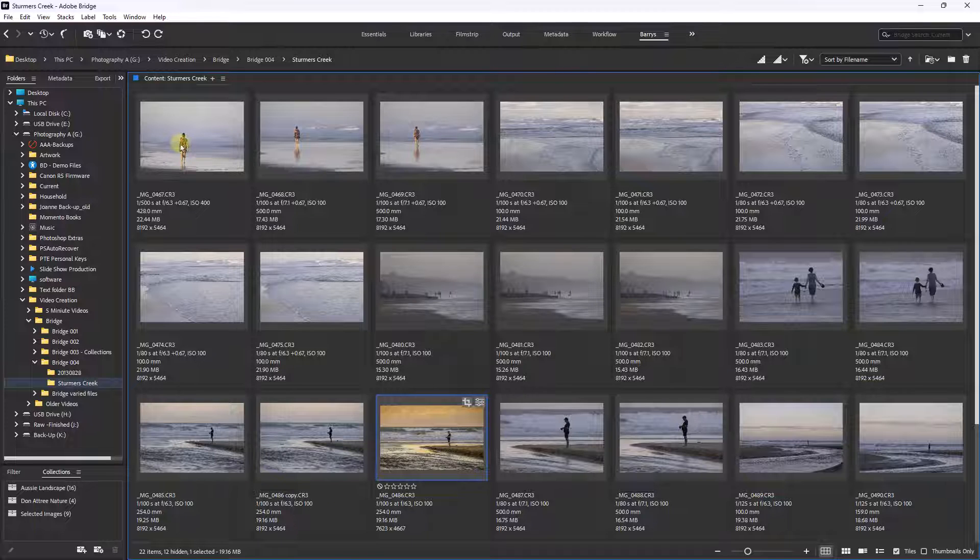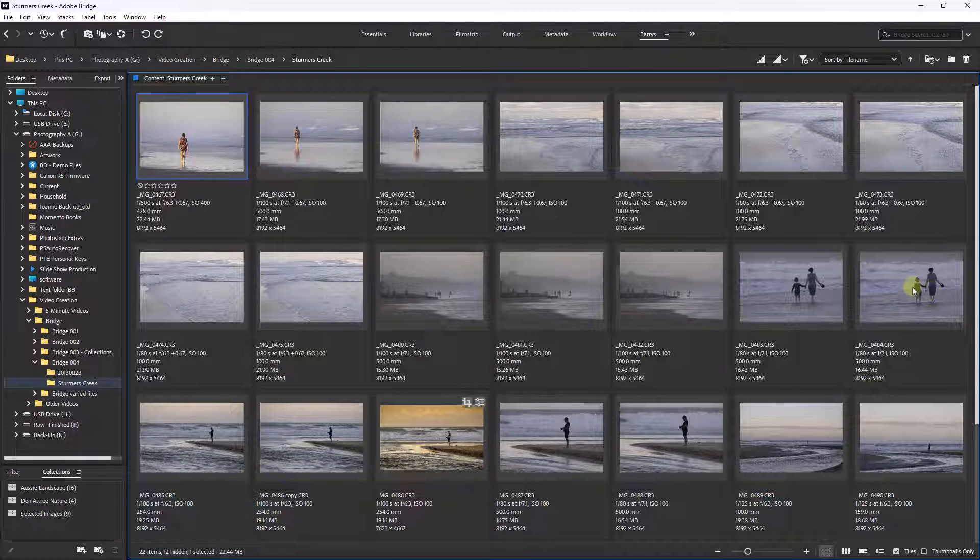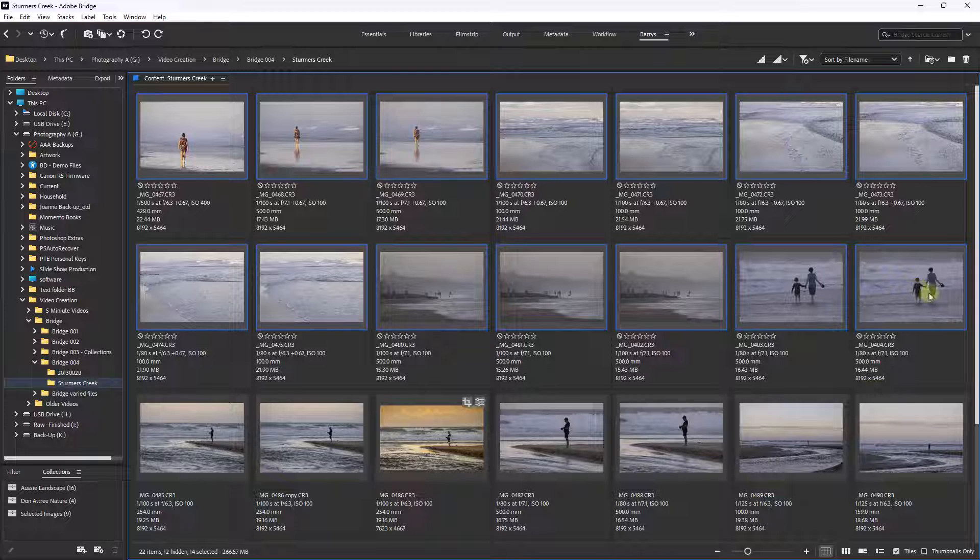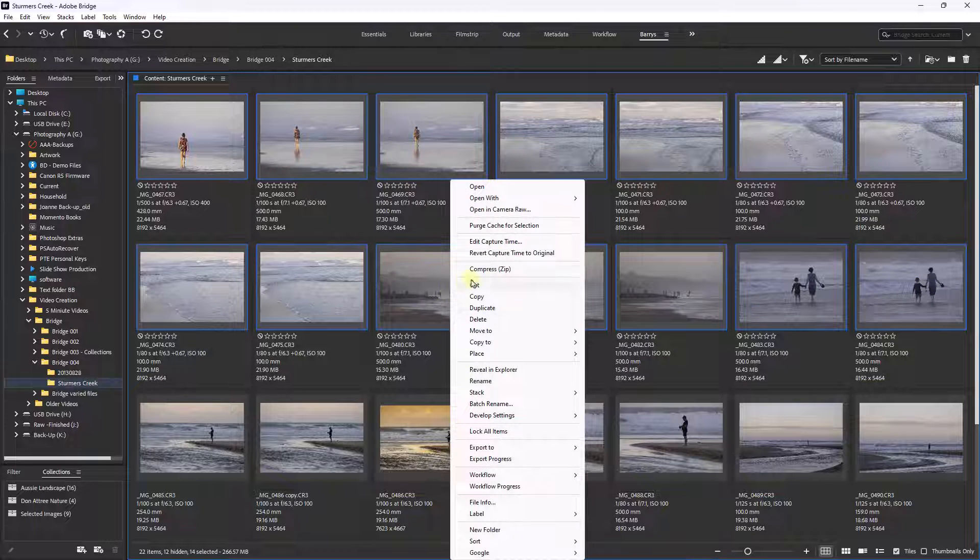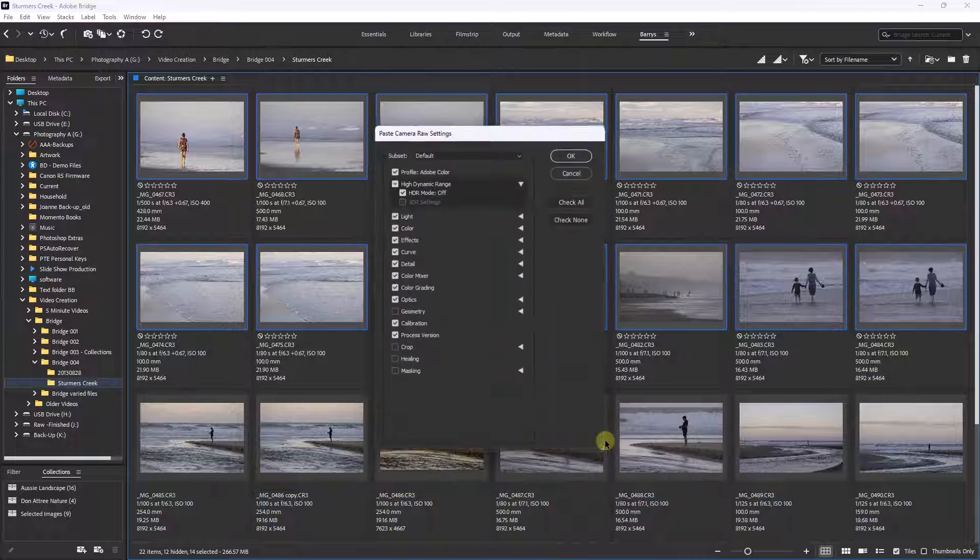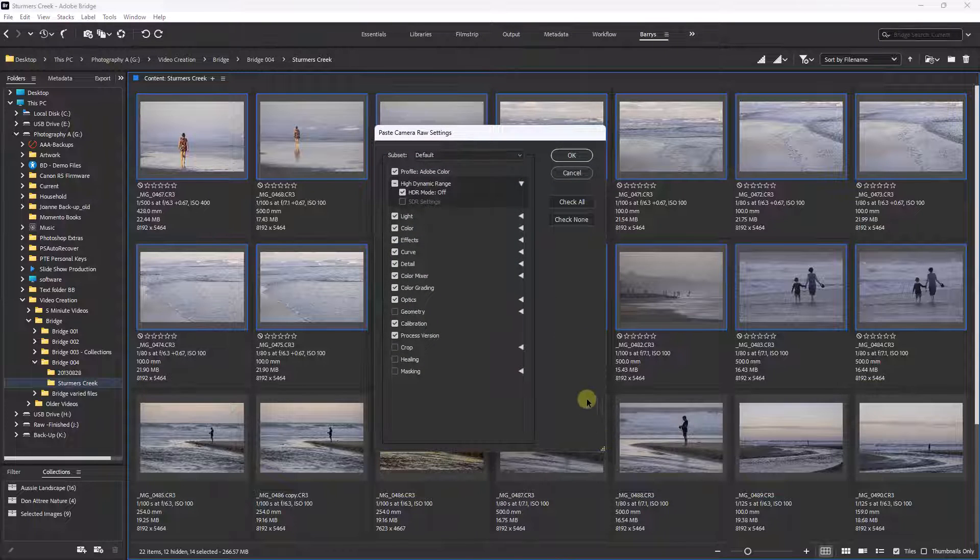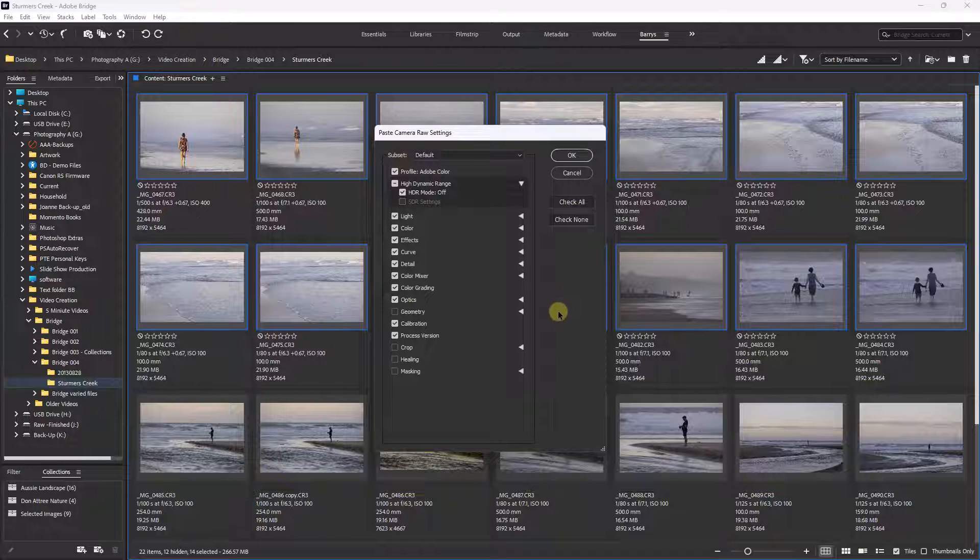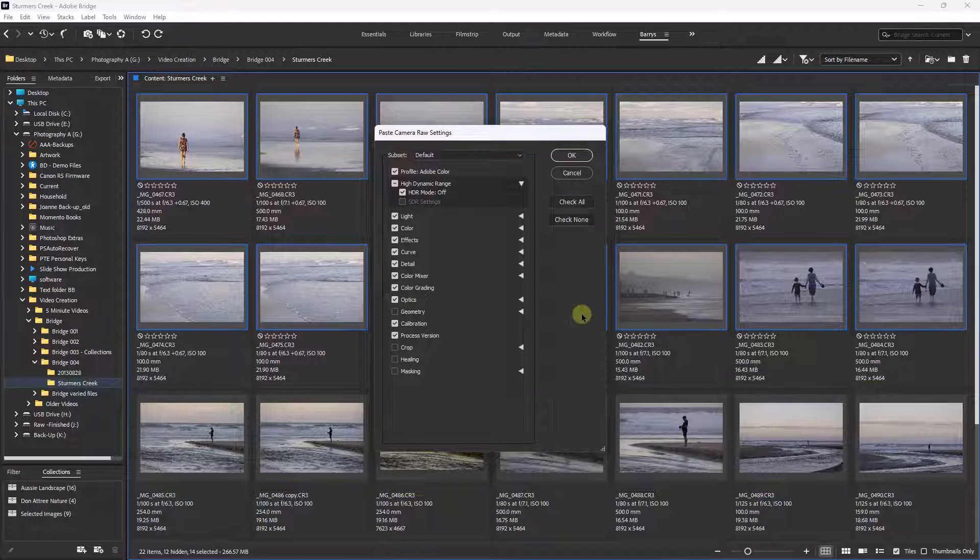Then I could select one or as many of these images as I wanted. I could right click again, choose Develop Settings and choose to paste them. Now in this dialog, it's giving me a couple of options. In most cases, I just go ahead and click OK.